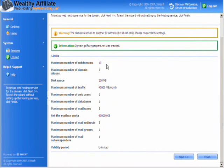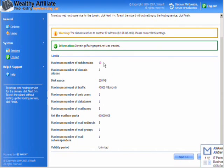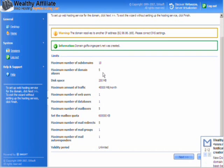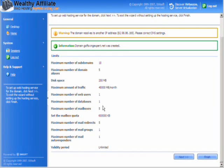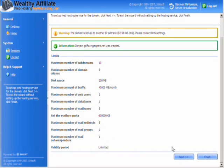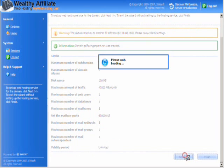Here you can see the information set up. I'm putting a maximum of 10 subdomains, a maximum of five domain aliases, 200 megabytes of disk space. On the Wealthy Affiliate hosting I'm allowed three domains and 600 megabytes, so it splits everything straight down the middle. Web users is one, database is one, maximum number of mailboxes is five, mailbox quota is 600 megabytes. So we click on next.